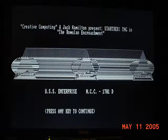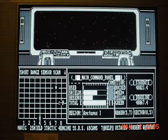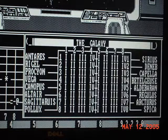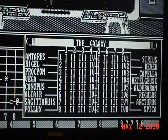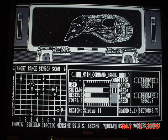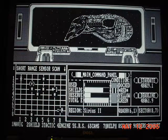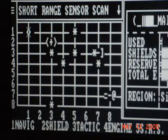I certainly hope you've enjoyed this narration. My name is Jack L. Hamilton. This game was created back in 1995 when I was in high school. I'll leave you now with just a bunch of screenshots of the game. Thank you very much, and have a nice day.